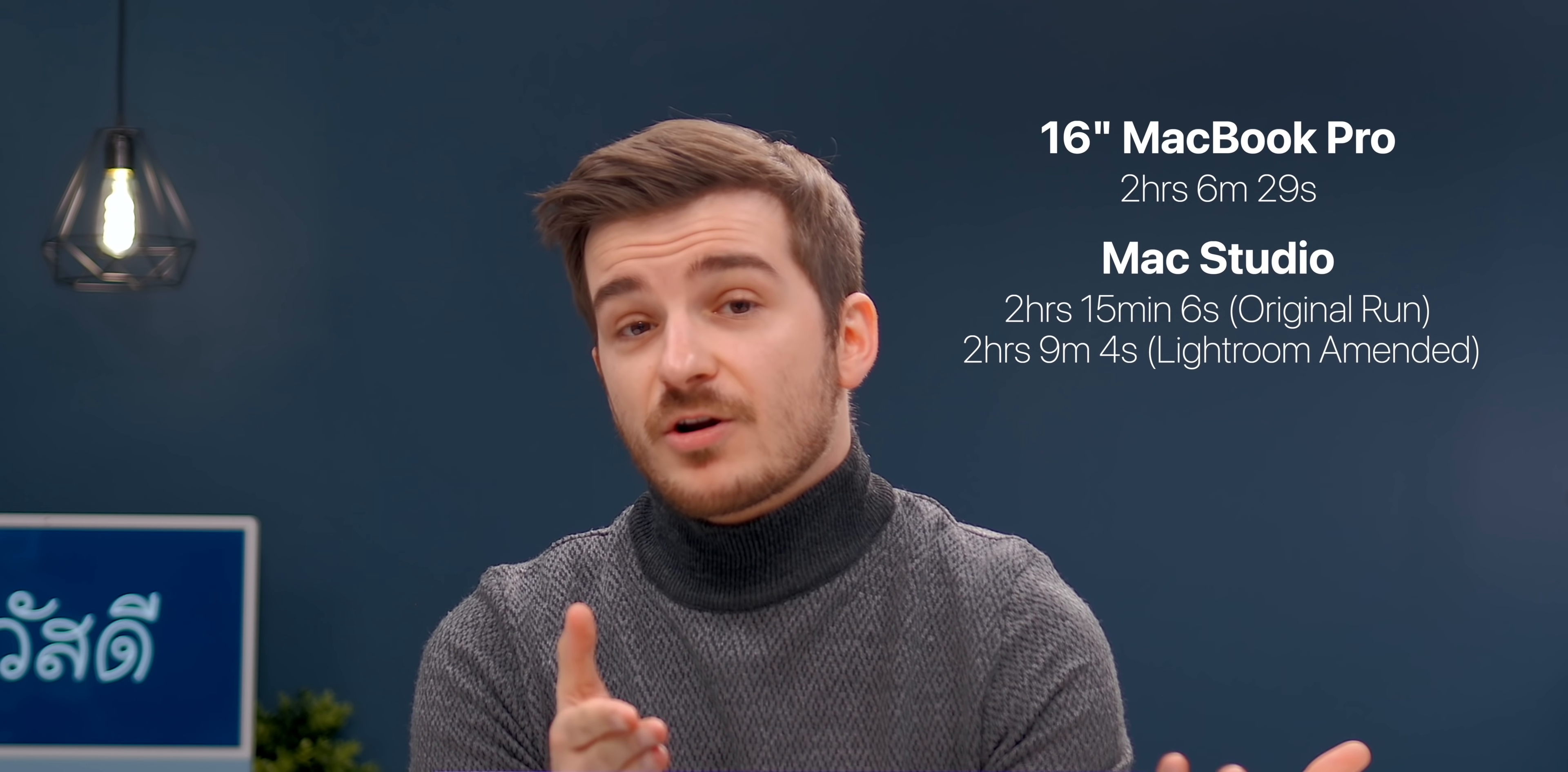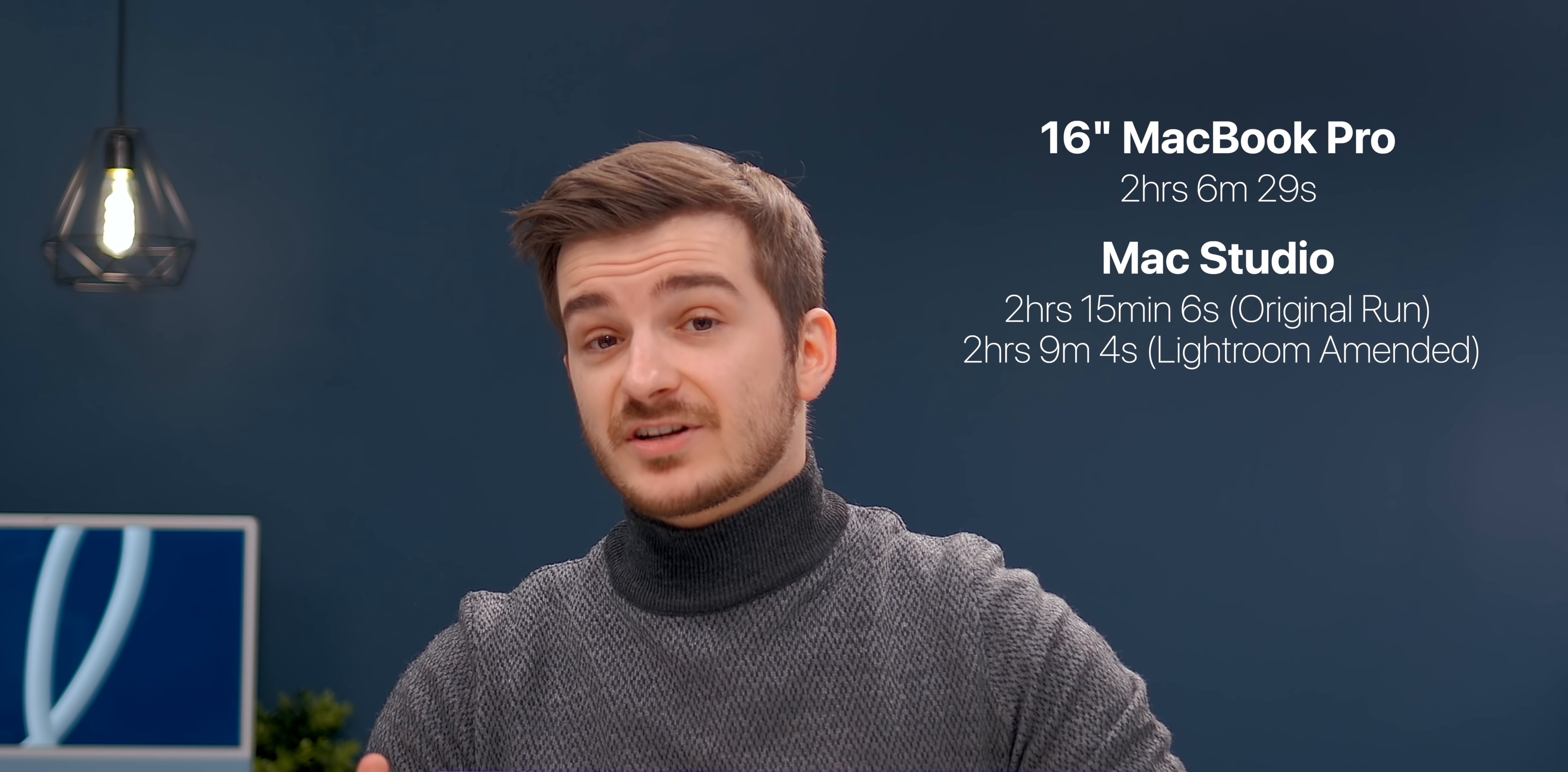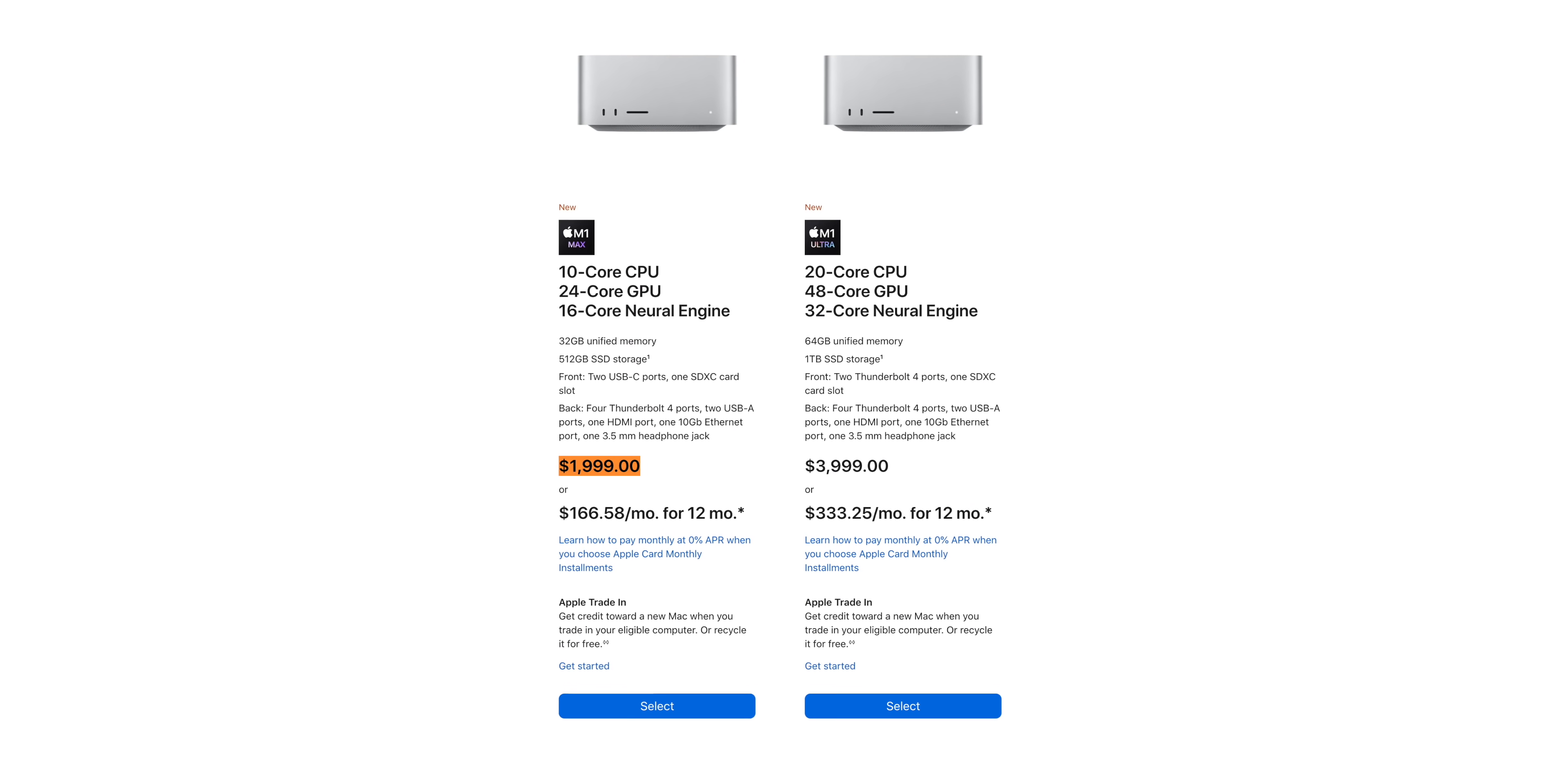So in conclusion, if we disregard our first Lightroom run on the Mac Studio and we include our second, then there's only a three-minute difference between these two machines, which in my opinion is just negligible. And I'm sure that once Apple actually fixes these weird power draw issues, we should actually see even better performance from the base Mac Studio when compared to the 32-core M1 Max 16-inch MacBook Pro. So if you're on a budget and you already have a screen, a keyboard, and a mouse, then getting the base Mac Studio is a no-brainer.